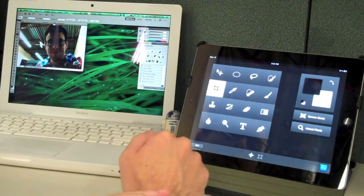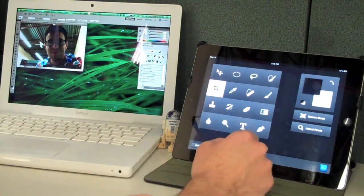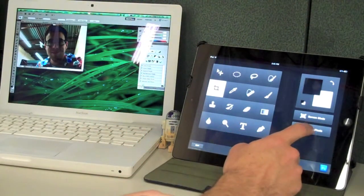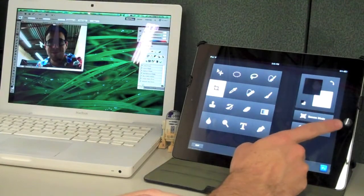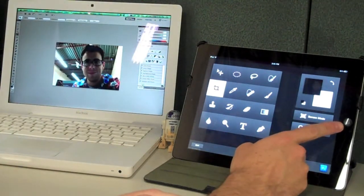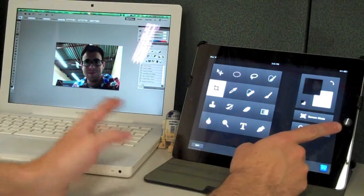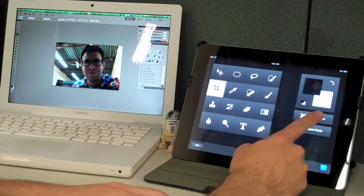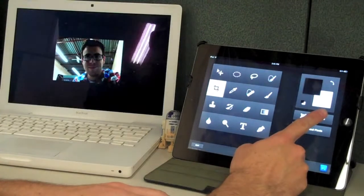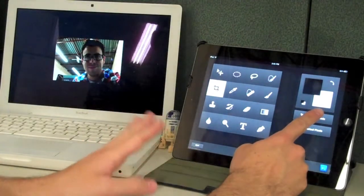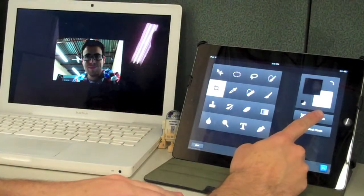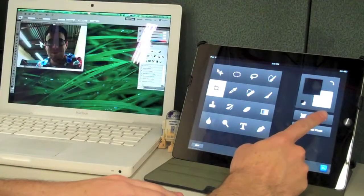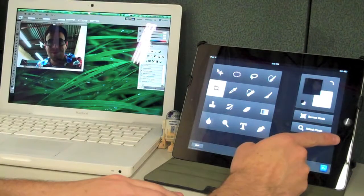Now another thing that it lets you do is it lets you select a screen mode. So there's the full screen with the backdrop. Another full screen, removing all the toolbars. And then the regular view.